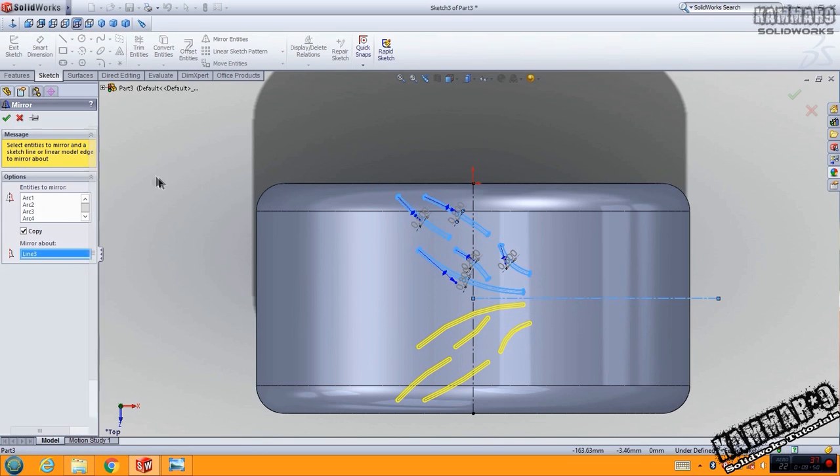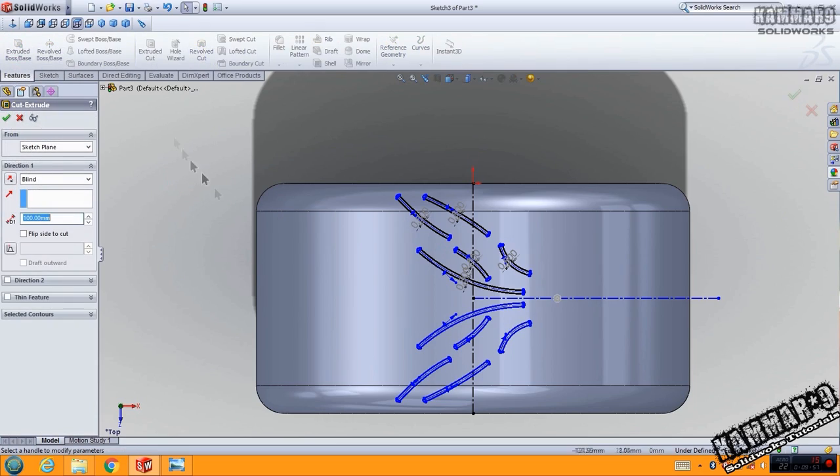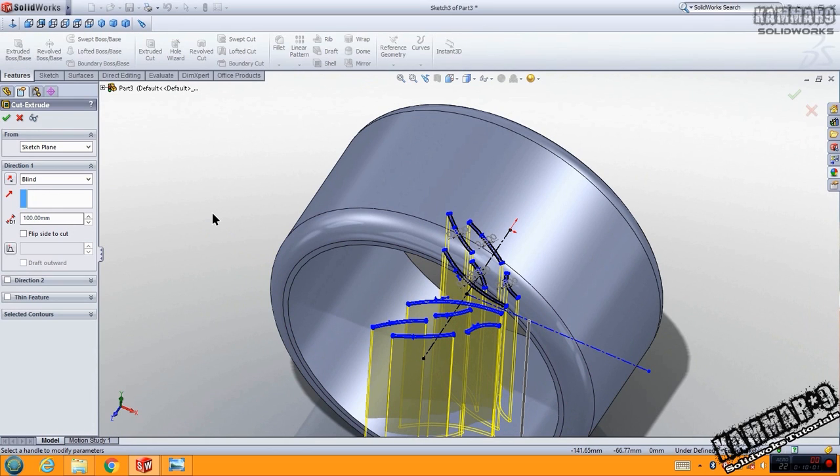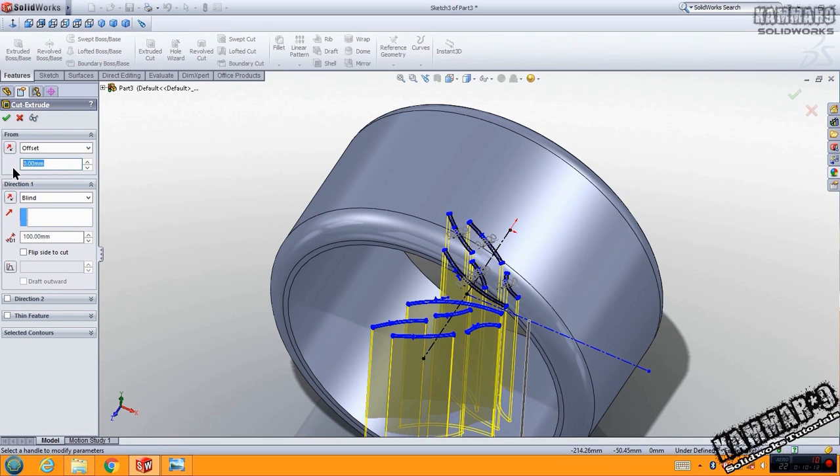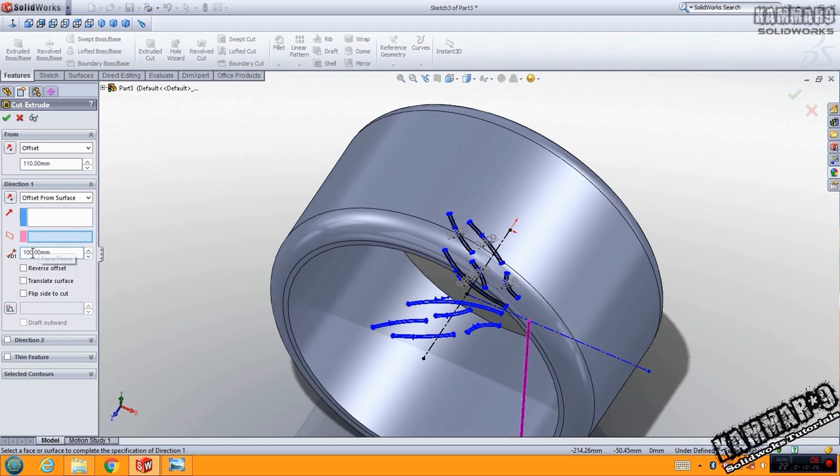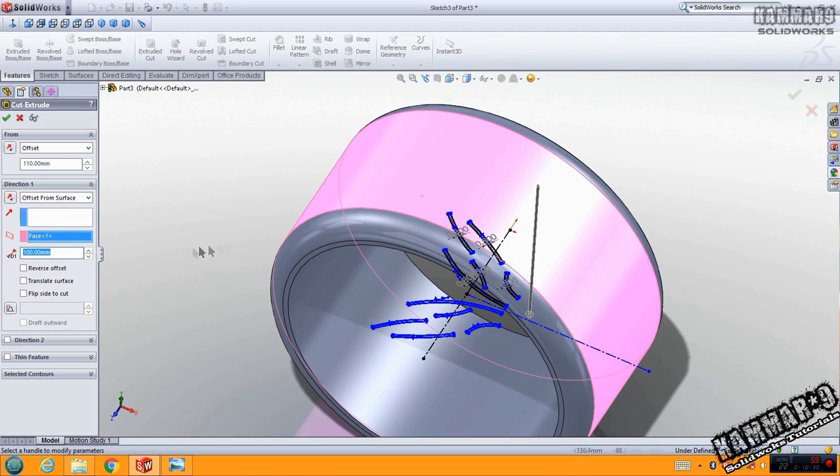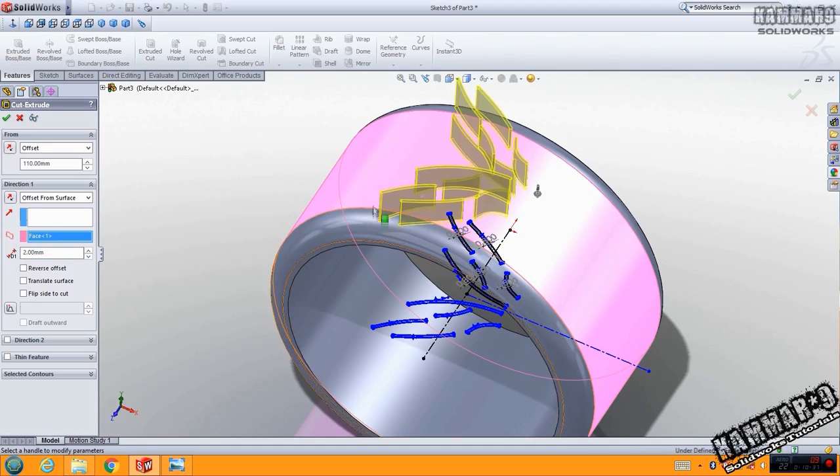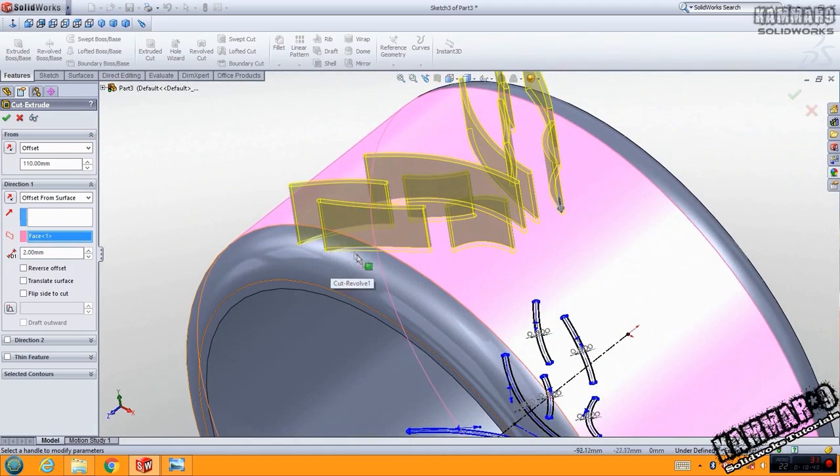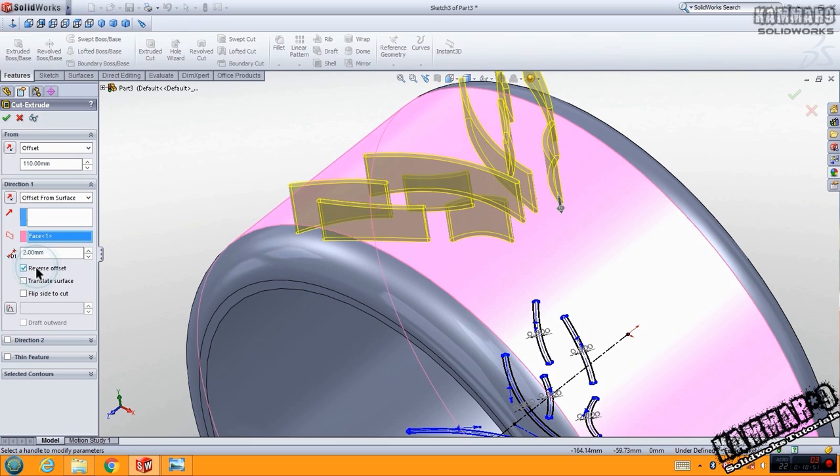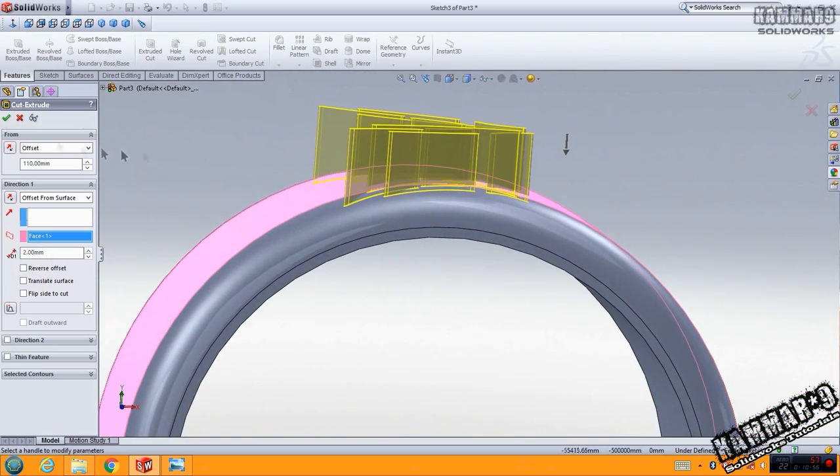Now you have to go to feature, extrusion cut. Then you have to select this, go to offset and put here 110, and here choose offset from surface. You have to choose this surface and put here 2, then click OK.